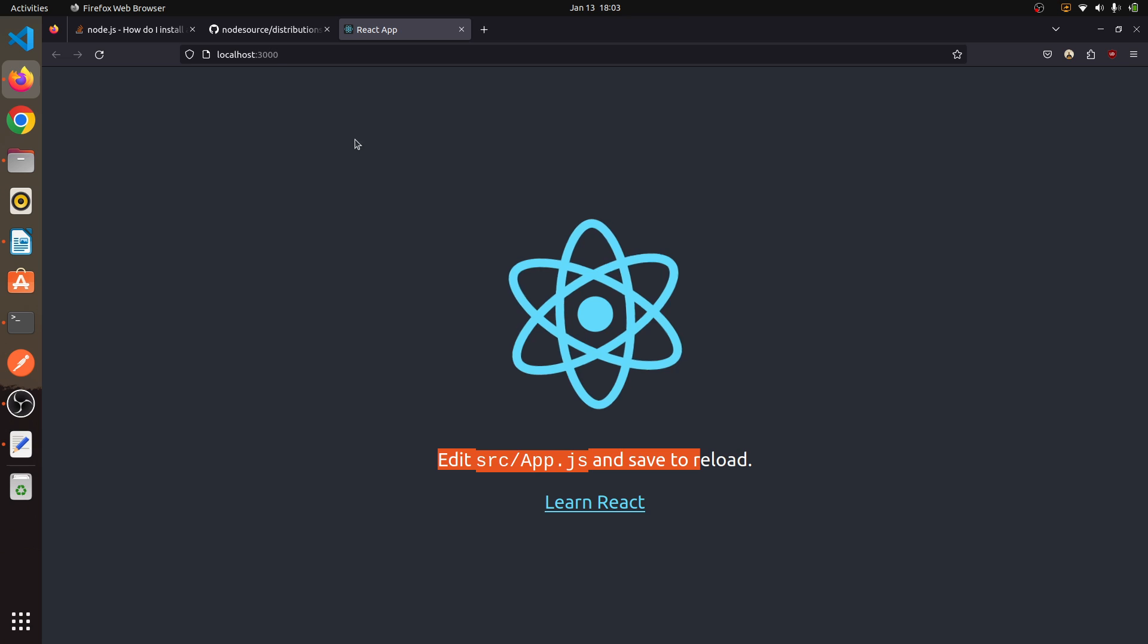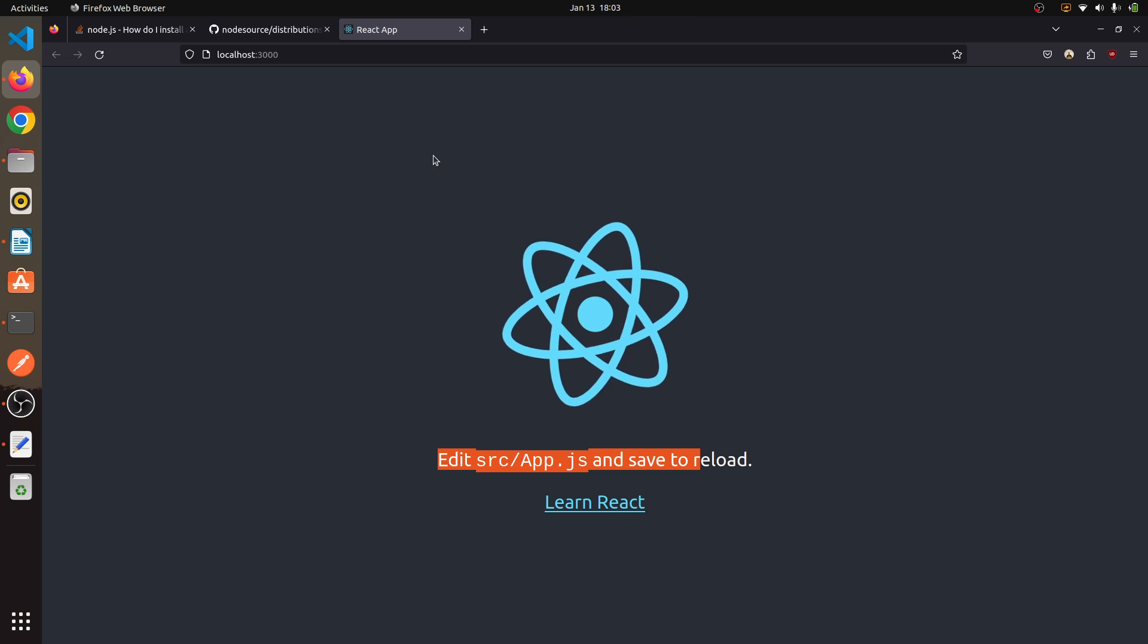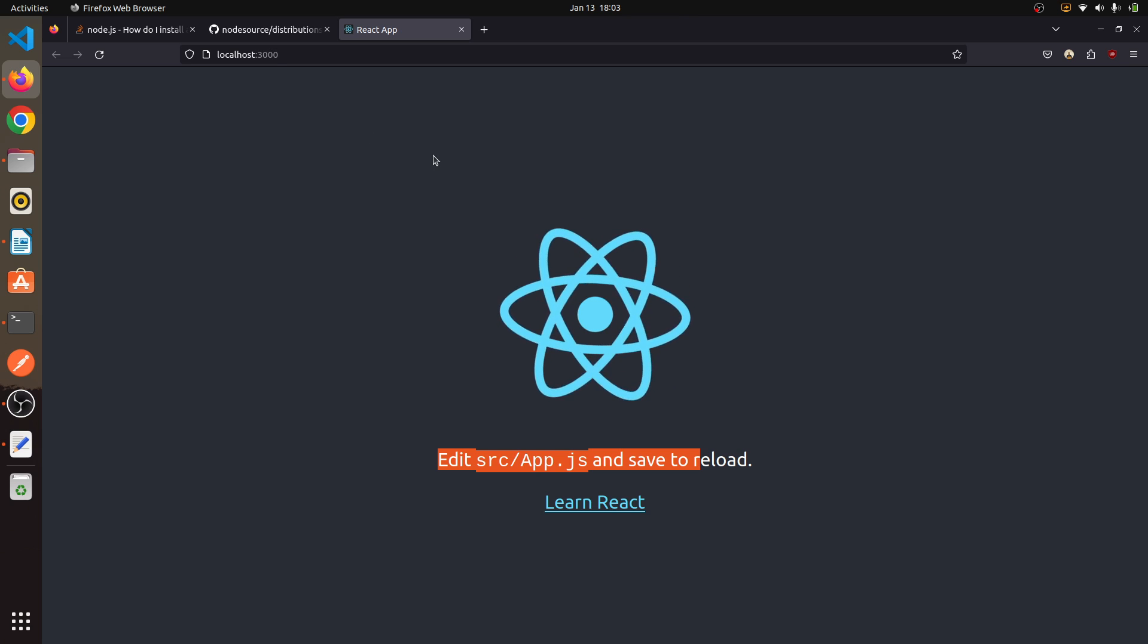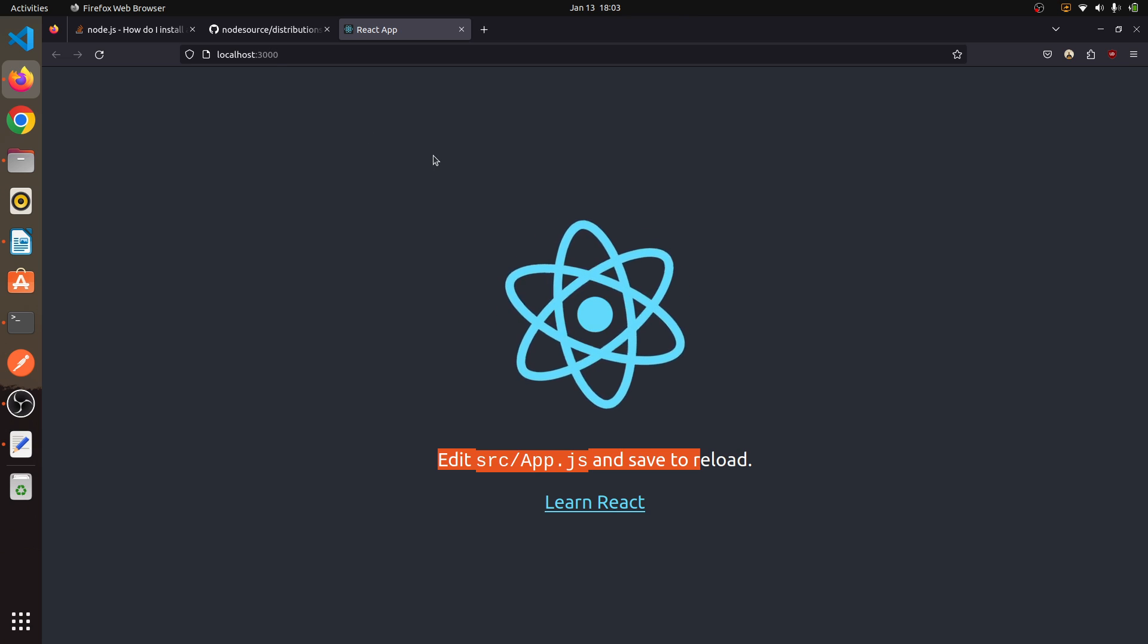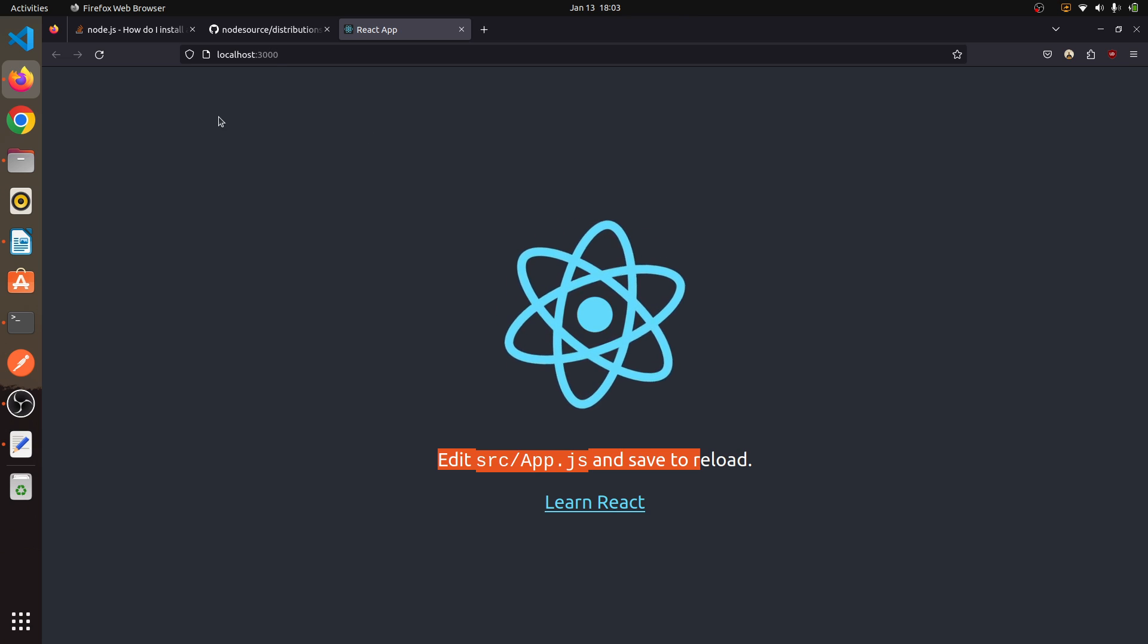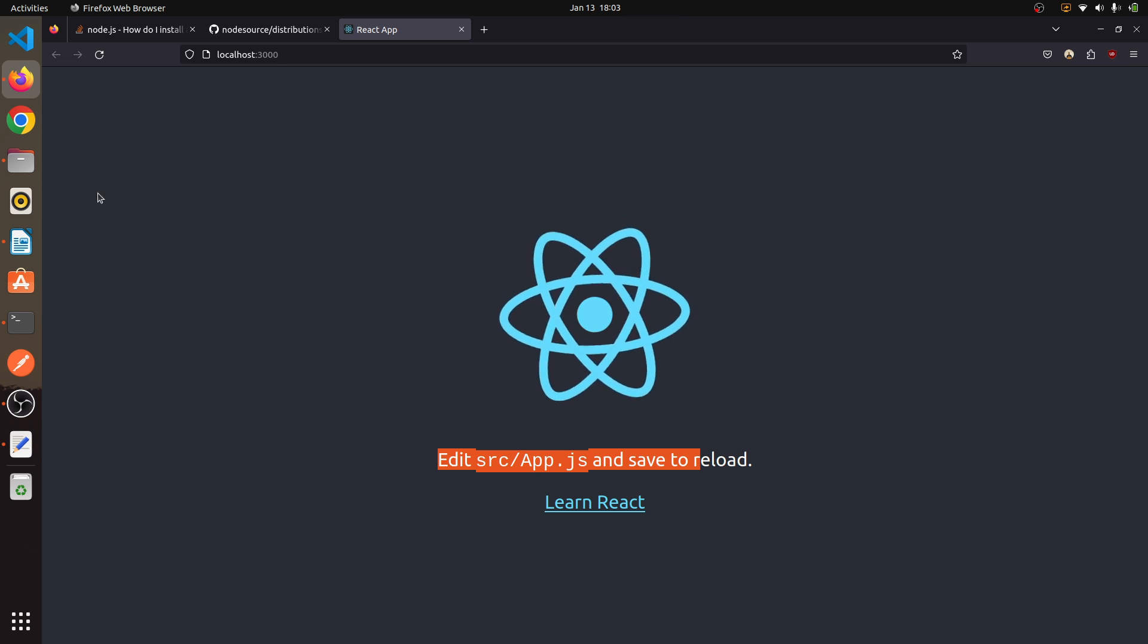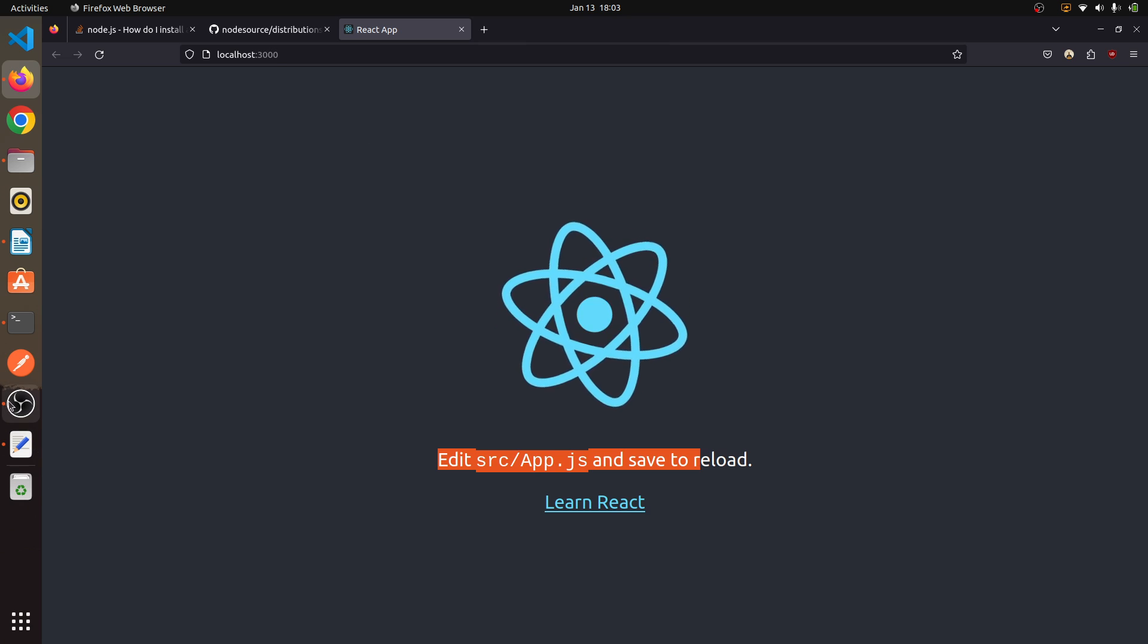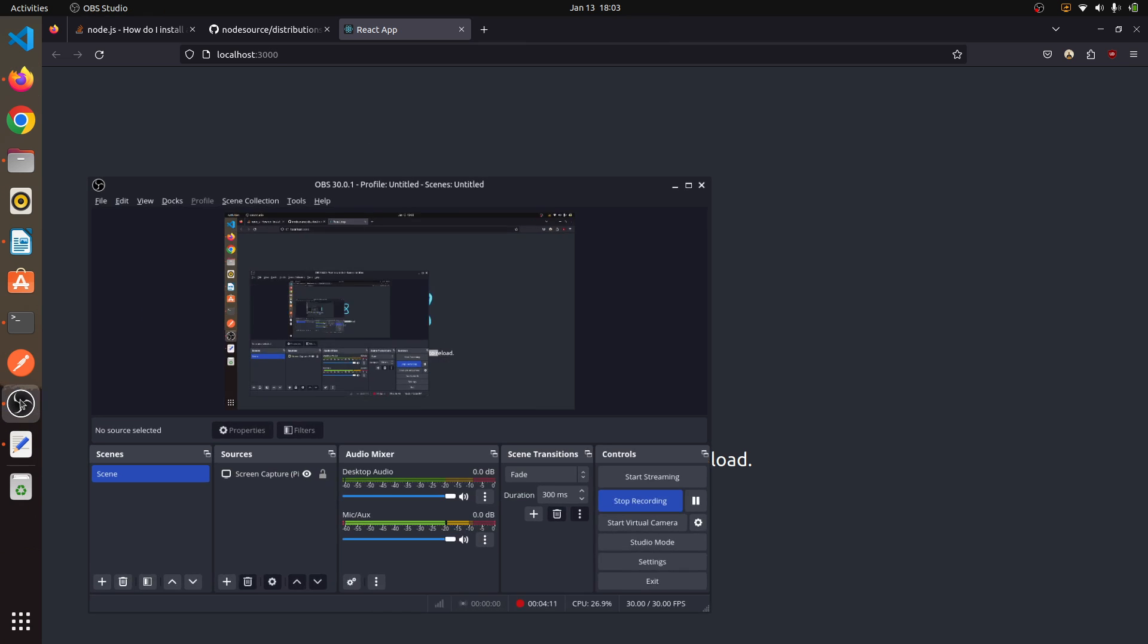So in this way you can install any types of Node apps or any types of front-end apps which can be installed using Node.js. Thank you for watching.